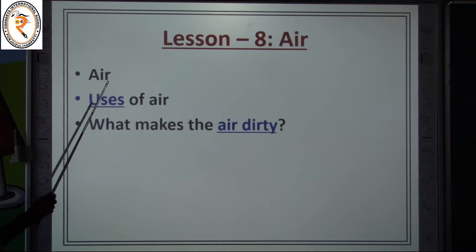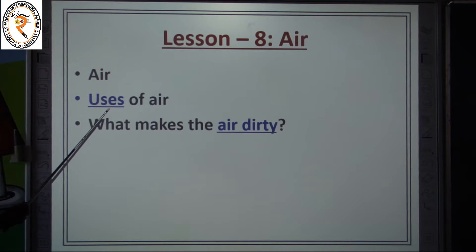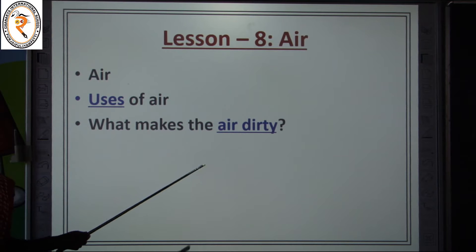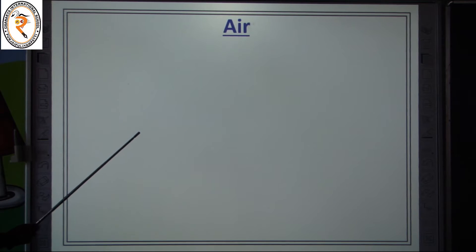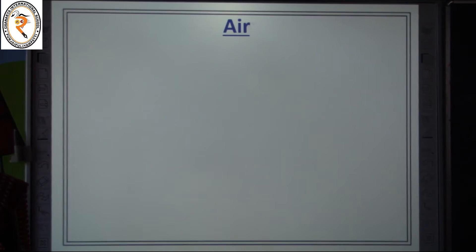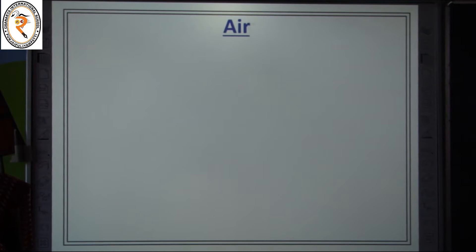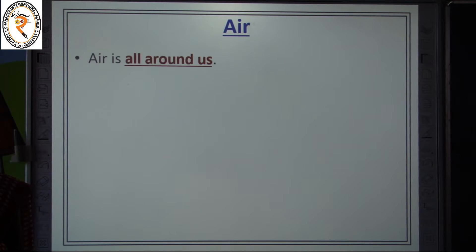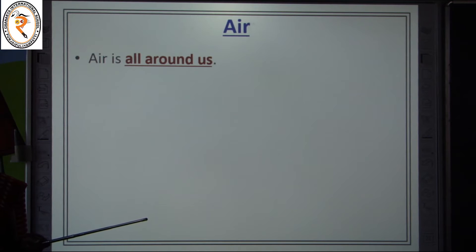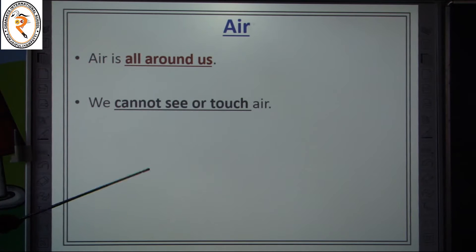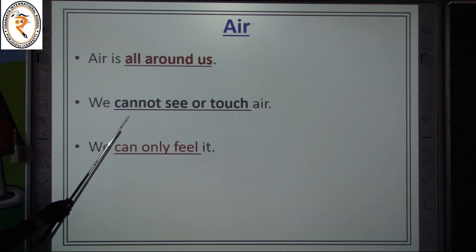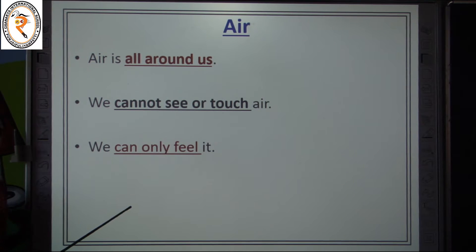In this lesson we are going to learn about air, the uses of air, and what are the things that make the air dirty. Do we need air? Yes, we need air to live. Air is all around us. Can we see air or touch the air? No, we can't see air. We can only feel it.